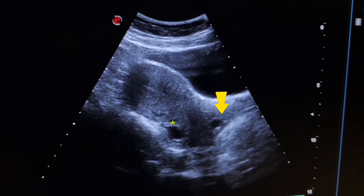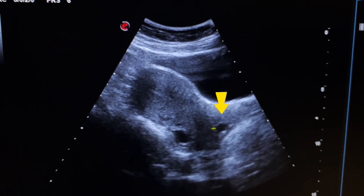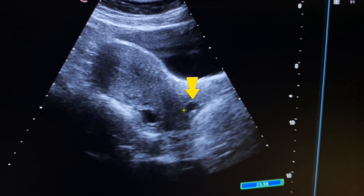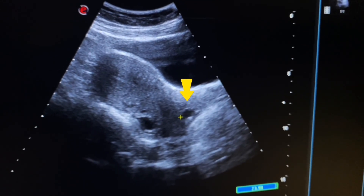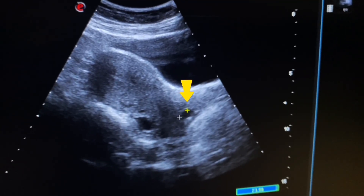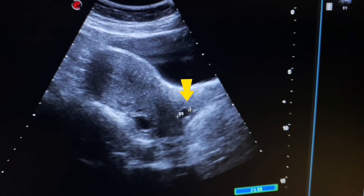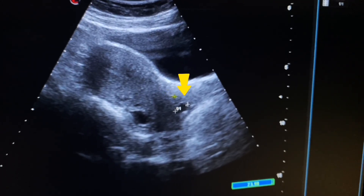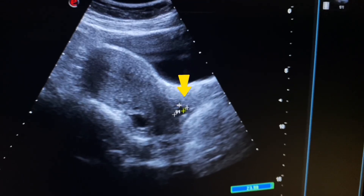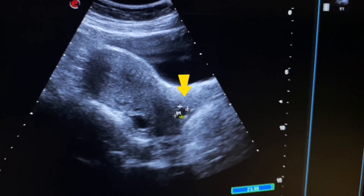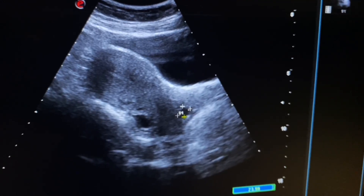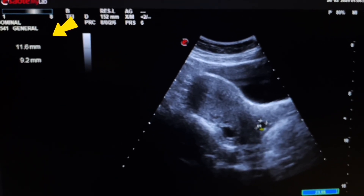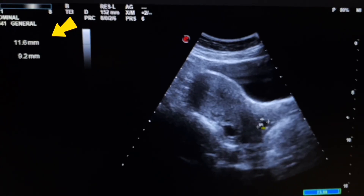Here we see Nabothian cysts in the neck of the cervix, near the endocervical canal. These are commonly benign and often asymptomatic cysts that form on the cervix. They are also known as mucinous retention cysts or epithelial cysts. The size of this cyst is 11.6 × 9.2 mm.